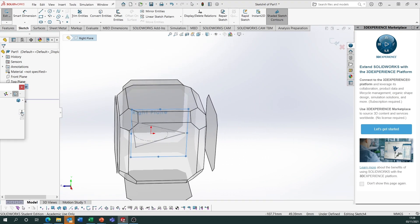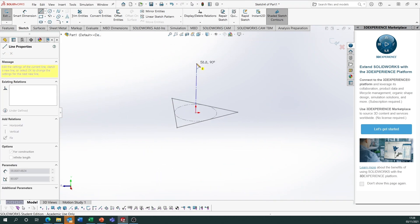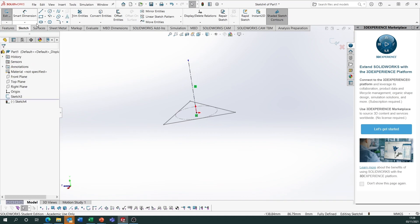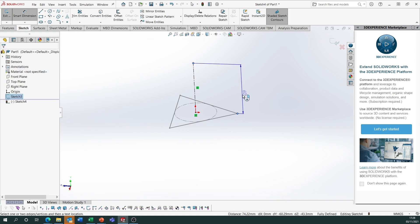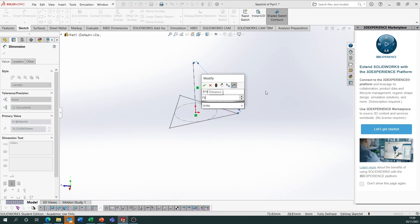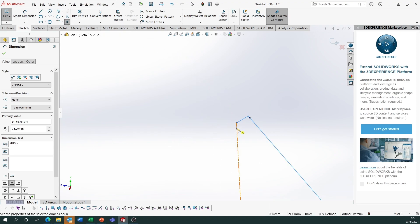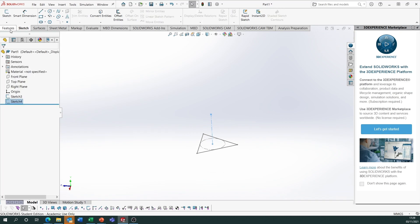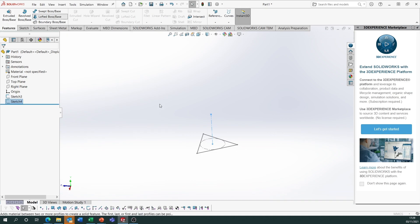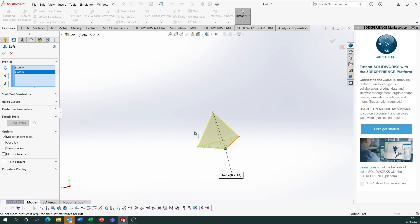Draw a centreline coming up from the centre point vertically. Use the smart dimension tool — go from the top of that line to a point on the side of the triangle and make that distance 75, because it should be a true length of the side. Place a point at the top of that line and close the sketch. Go to Features, Lofted Boss Base, and loft between the two — that gives a tetrahedron with all side lengths equal.